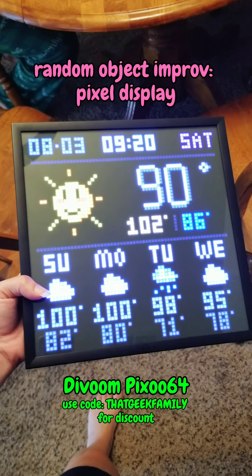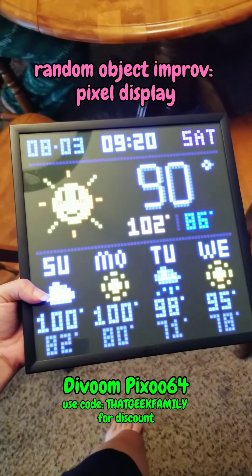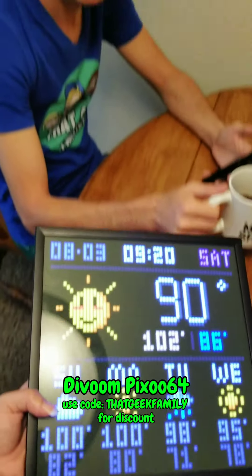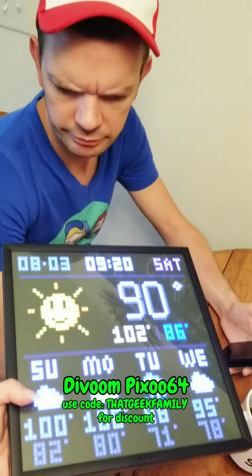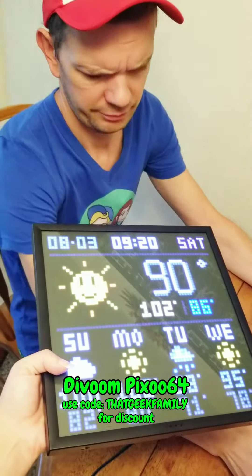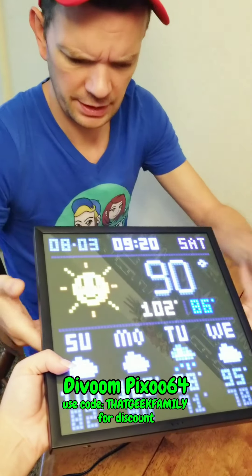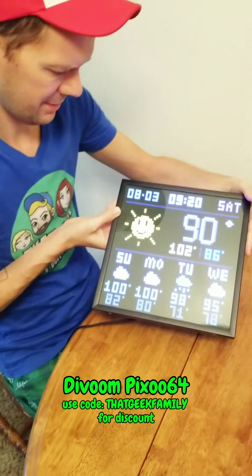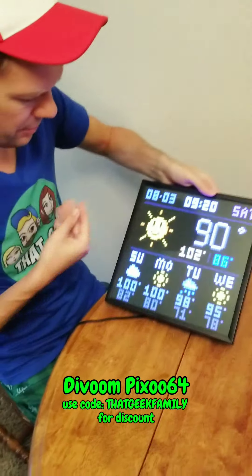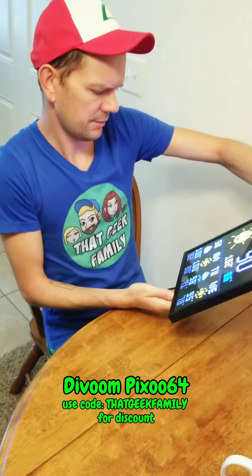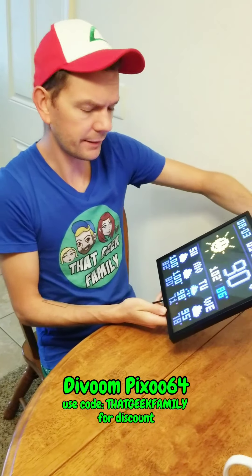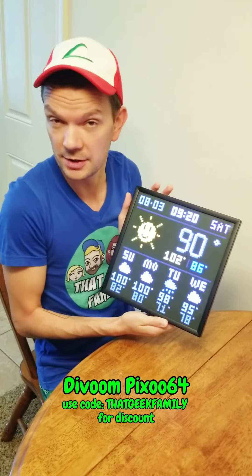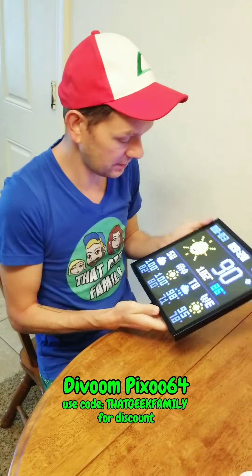Random object improv pixel display. Hey, honey. What's the temperature? It's kind of a cool display there. Feels like it's all boxed in. Framing this video well, I can see.